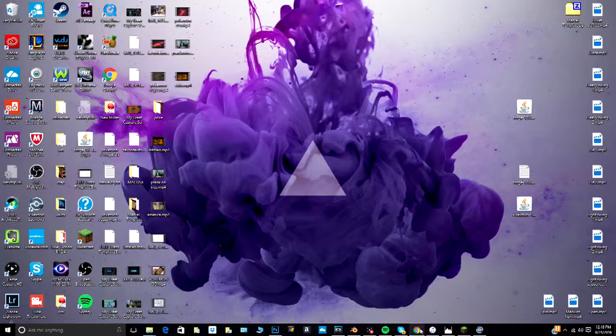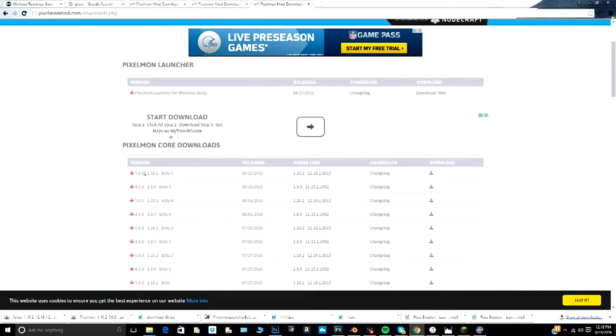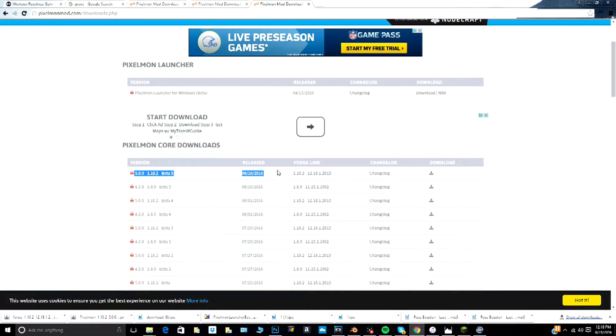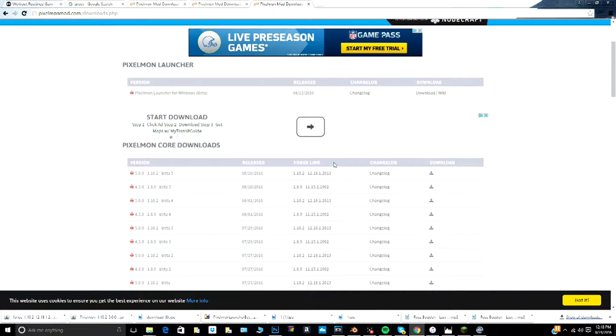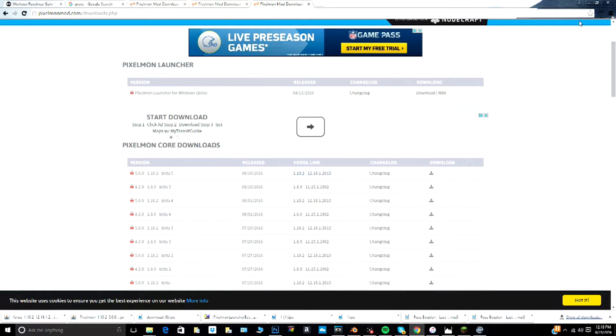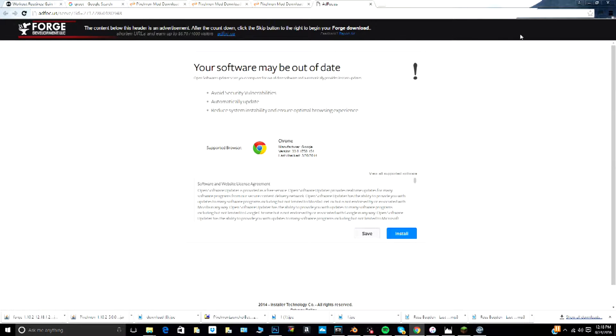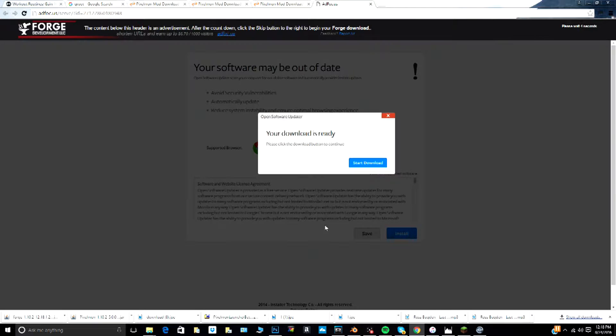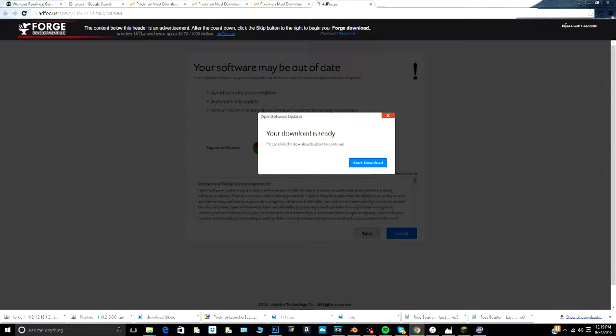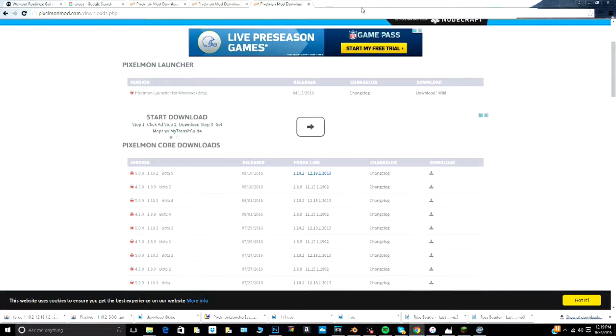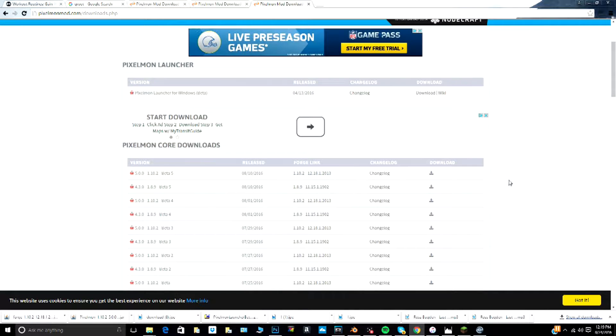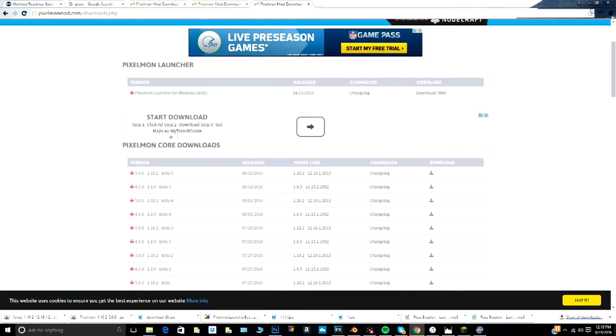Next, what you want to do is download 5.0 beta and then click on this Forge link right here and download that too. Now make sure you click at the top, the skip. I'll show you again - click this. Do not click anything on this screen here, just click up at the top right here, click skip there and then it will download it for you. If you click something on the screen, I'm pretty sure it might give you a virus or something worse.